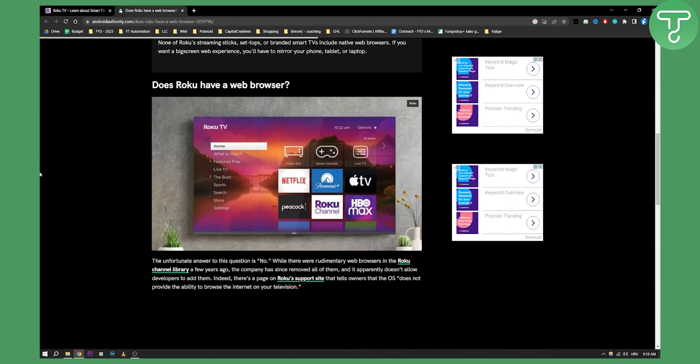So as you can see, the unfortunate answer to this question is no. While there were rudimentary web browsers in the Roku channel library a few years ago, the company has since removed all of them and it apparently does not allow developers to add them.